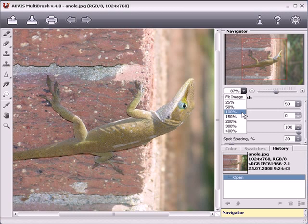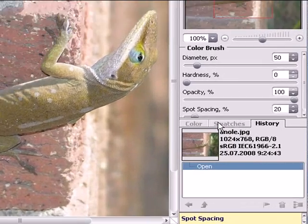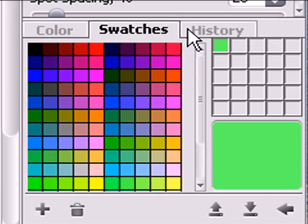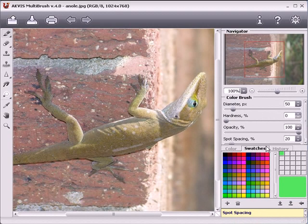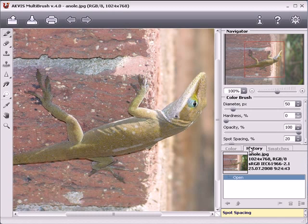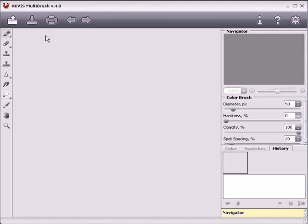The drop-down menu shows frequently used coefficients. Under the navigation window is the settings panel with color swatches and history palettes. To open a palette, click on its tab. To change the order of the palettes, left click on the tab and drag it with the mouse. Next time, we'll take a look at the tools and what they can do.